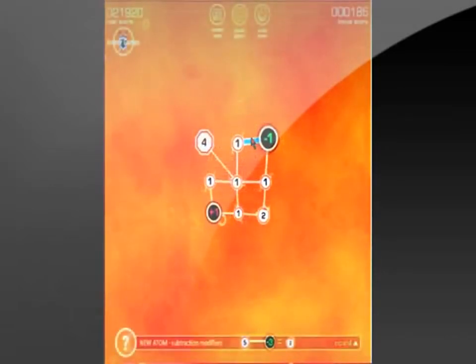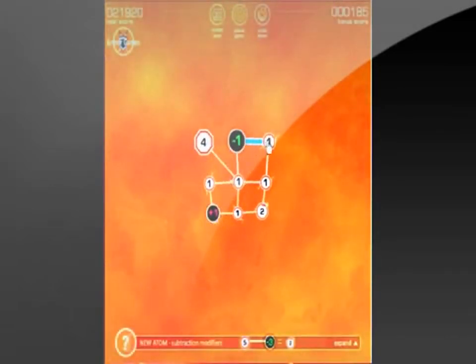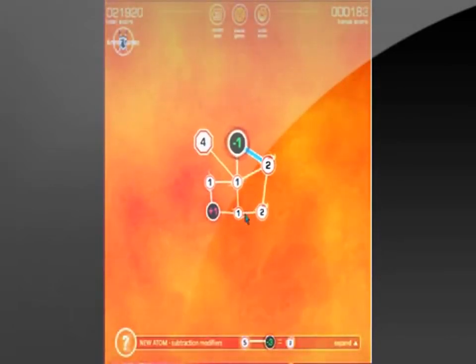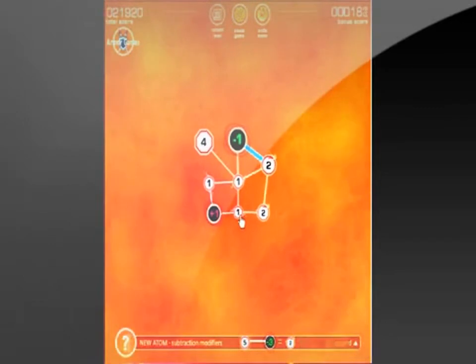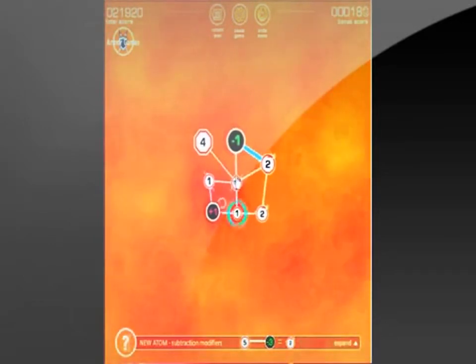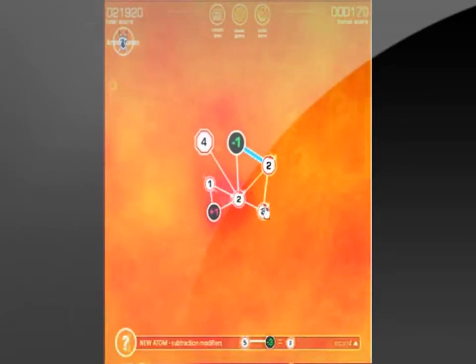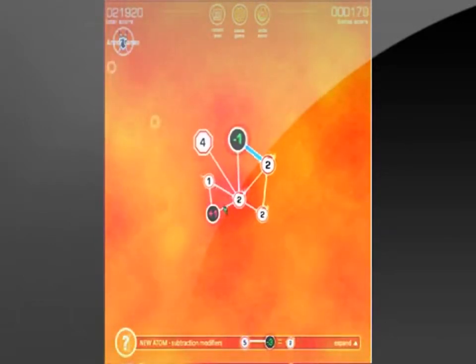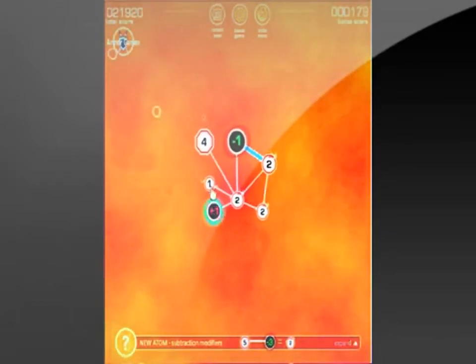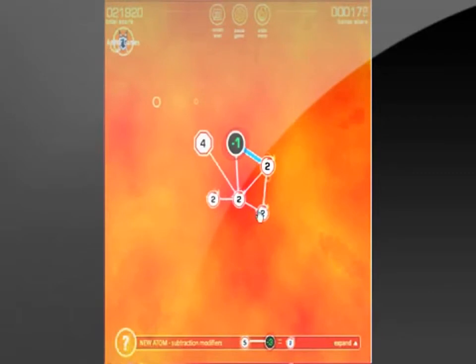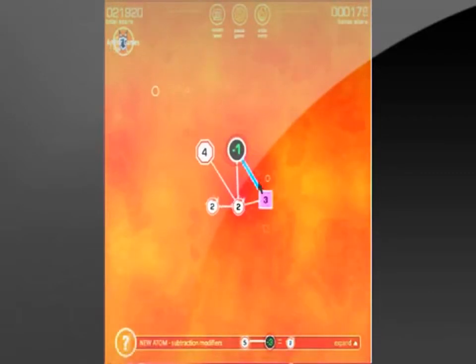But at the end, these levels get extremely, extremely hard. And you're sitting here playing 30 minutes on one level and you're like, oh my god!